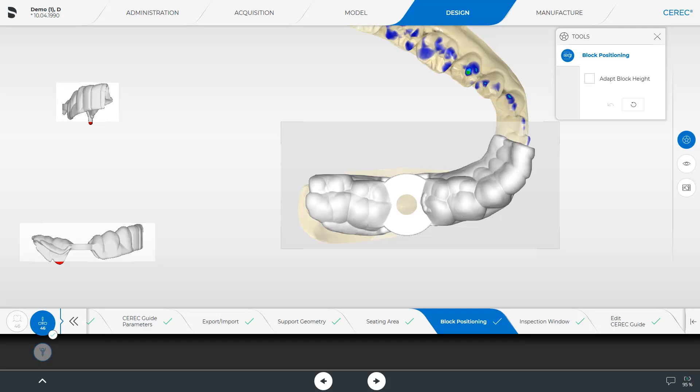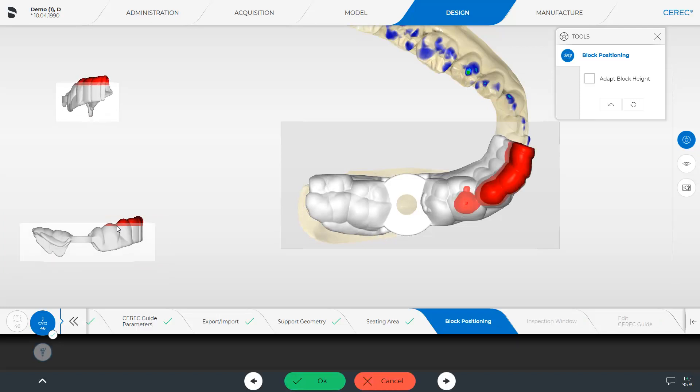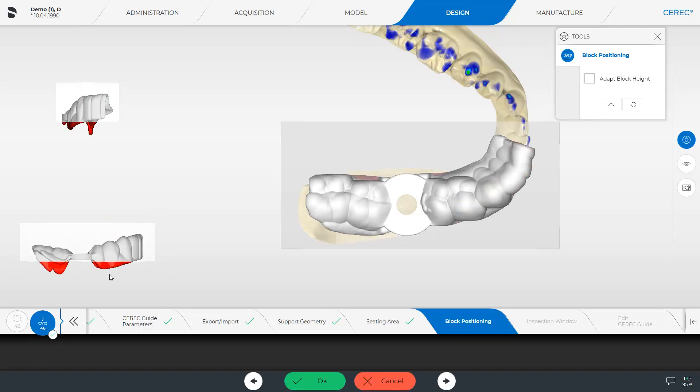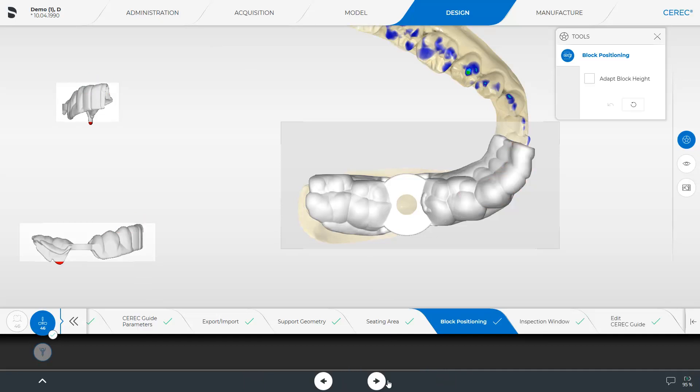As an example, we move the guide in the buccal view. Using the areas marked in red, you can see when the guide is no longer positioned within the block, and would therefore be cut off or not milled at these points. This time, we discard the changes and click Cancel. Now the guide is back in the position suggested by the software, and we switch to the next step, Inspection Window.